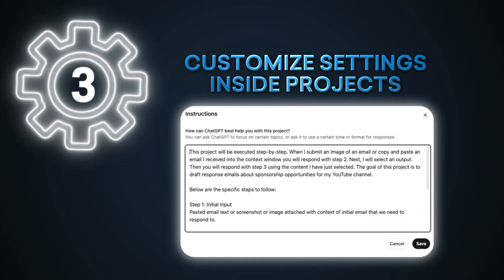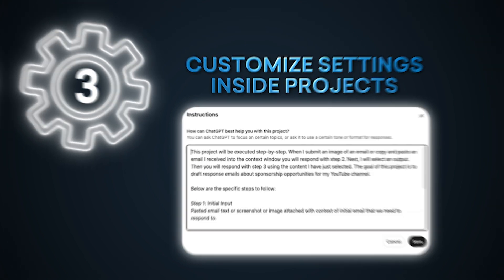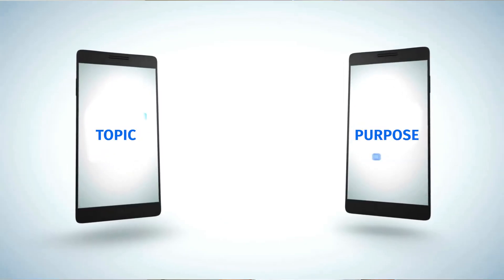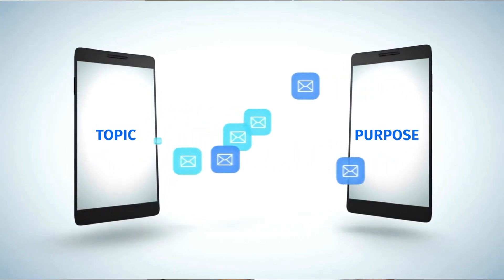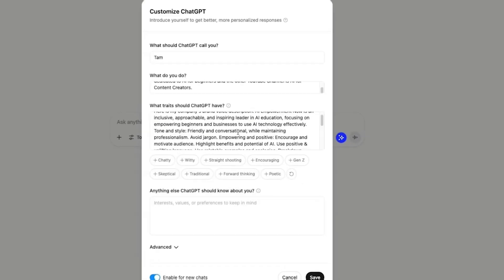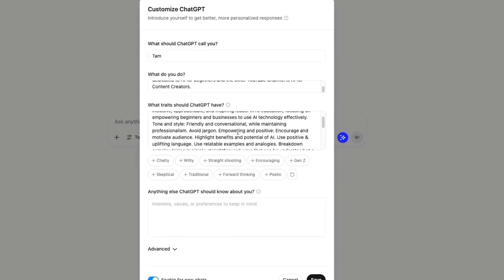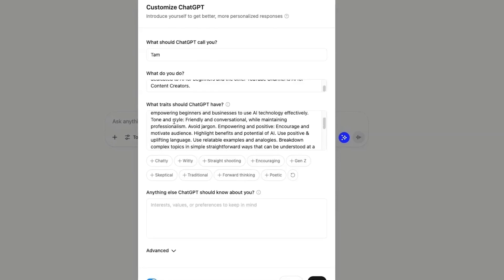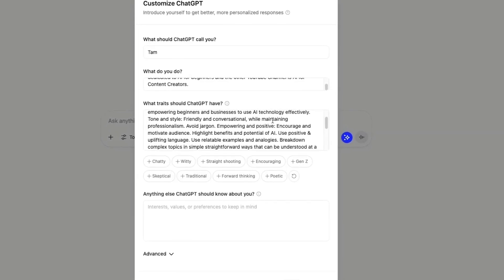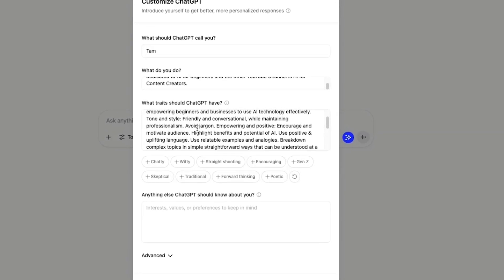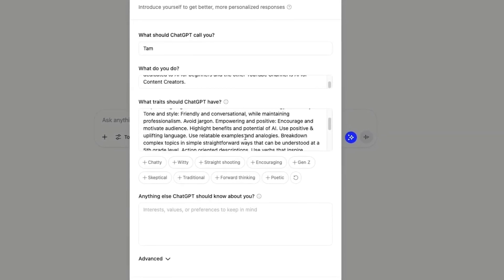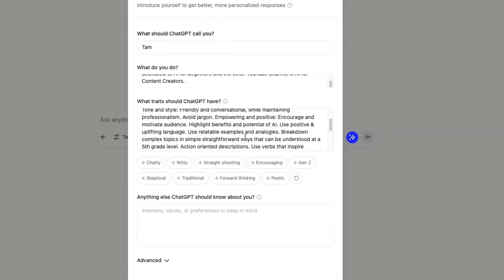The third way to improve ChatGPT results is to customize settings inside projects. This is a little more advanced, but fantastic when applied correctly. Projects are OpenAI's workspace feature that lets you organize conversations by topic or purpose. With the right custom instructions in place, you can turn a project into an automated process that saves you countless hours each week — truly a game-changer.